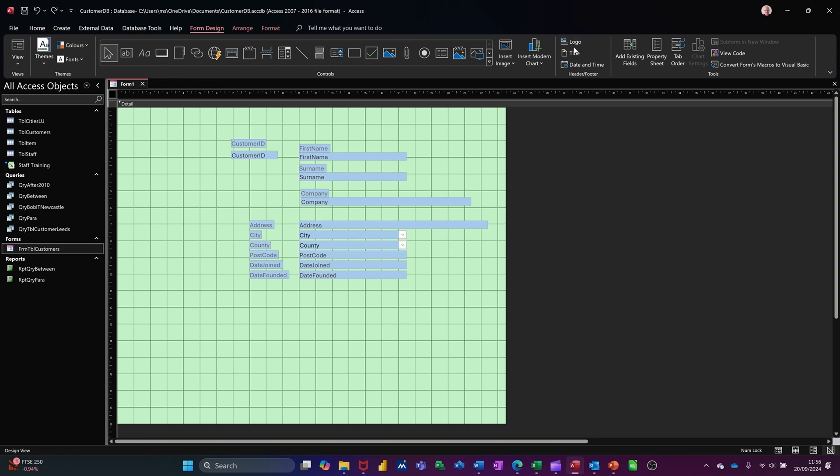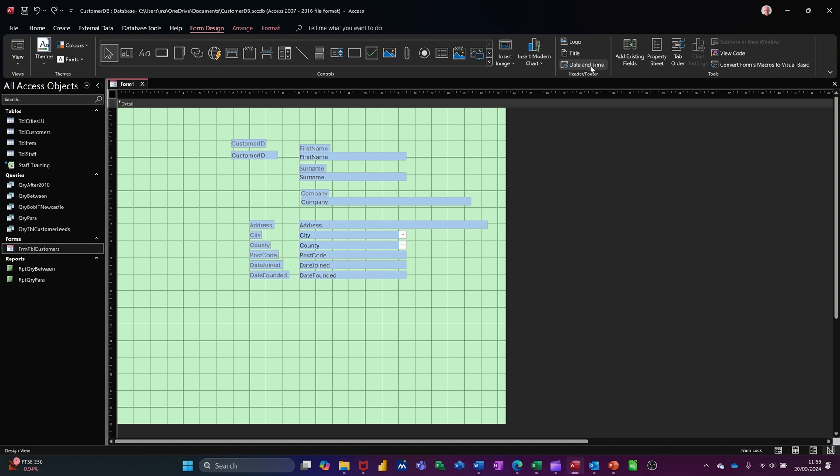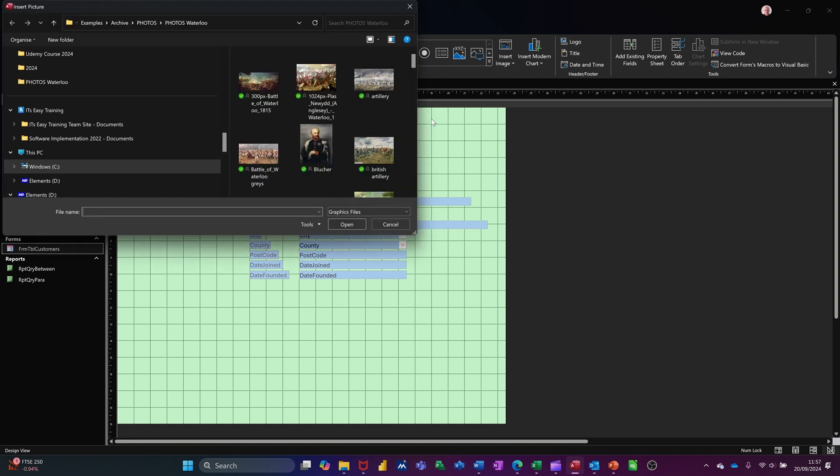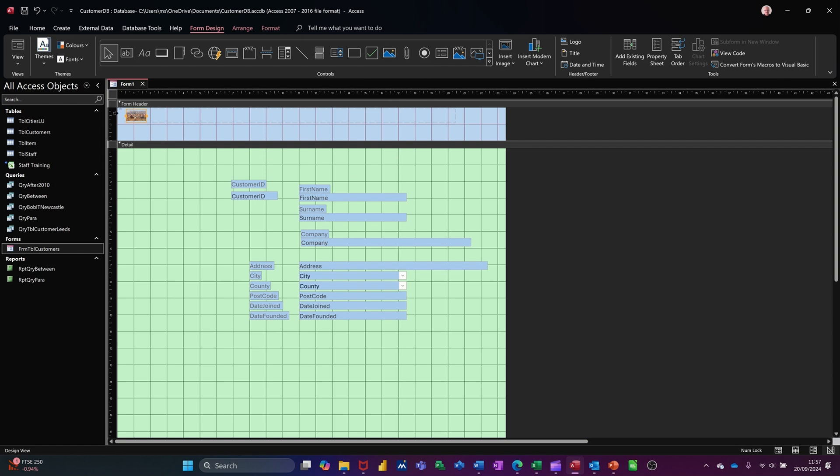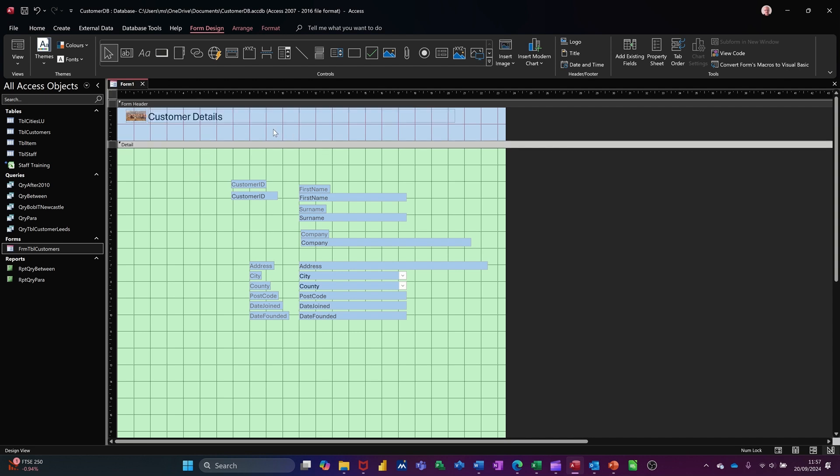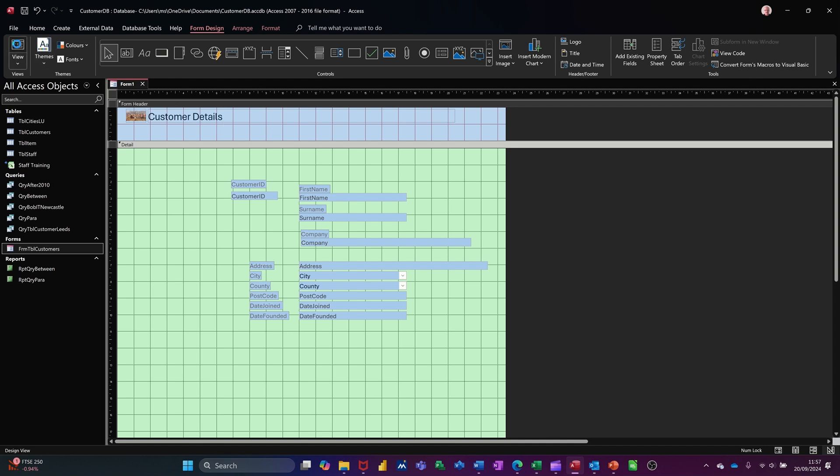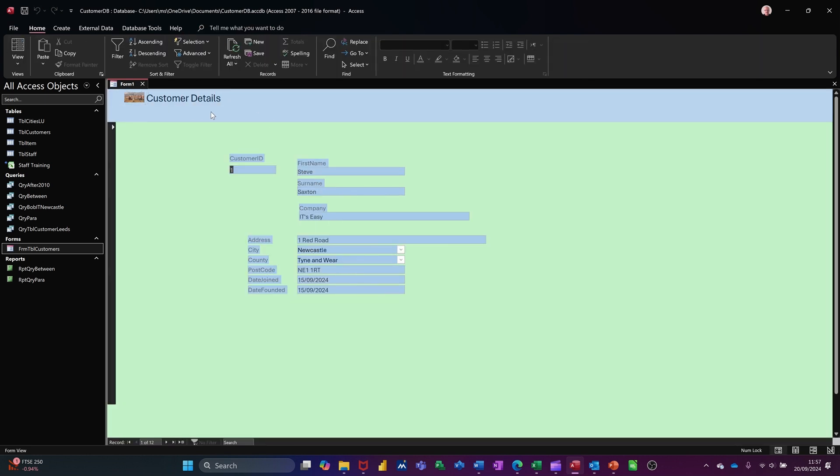You've also got an option for a logo and a title and date and time as well in your header. I'll put a logo here. I'll click on logo. It's going to let me pick a picture. I'll pick the same one. It now gives me a header area and it gives me somewhere to type. If I want to put title, it just makes that active. So I would put customer details for this as a title for the form. Customer details. Now the color is slightly different. If I go into form view, you can see that. It's all right. I'm happy with that. I could change it to green if I wanted to.